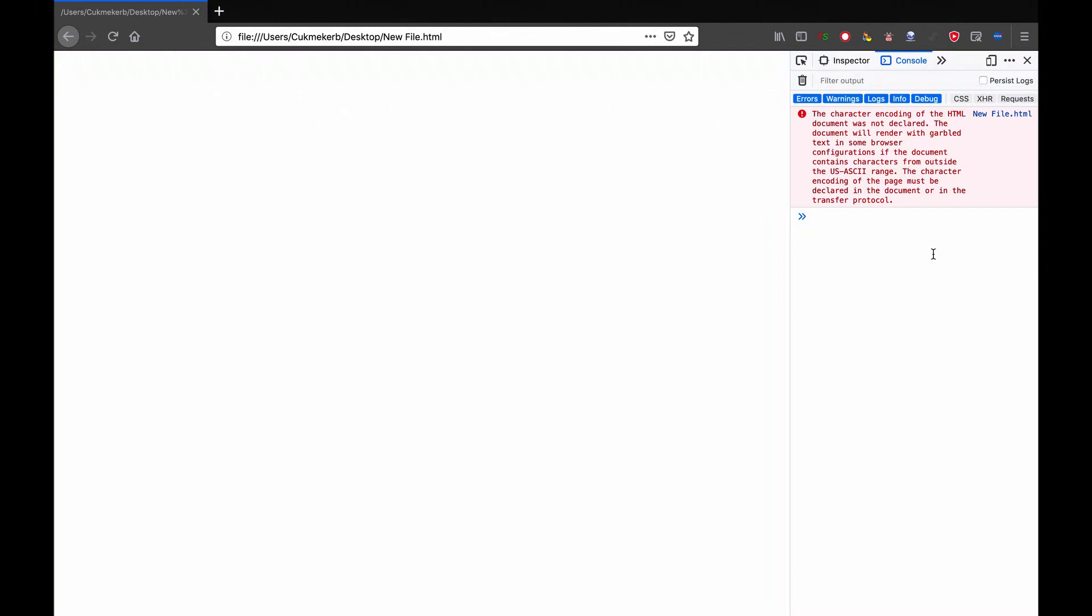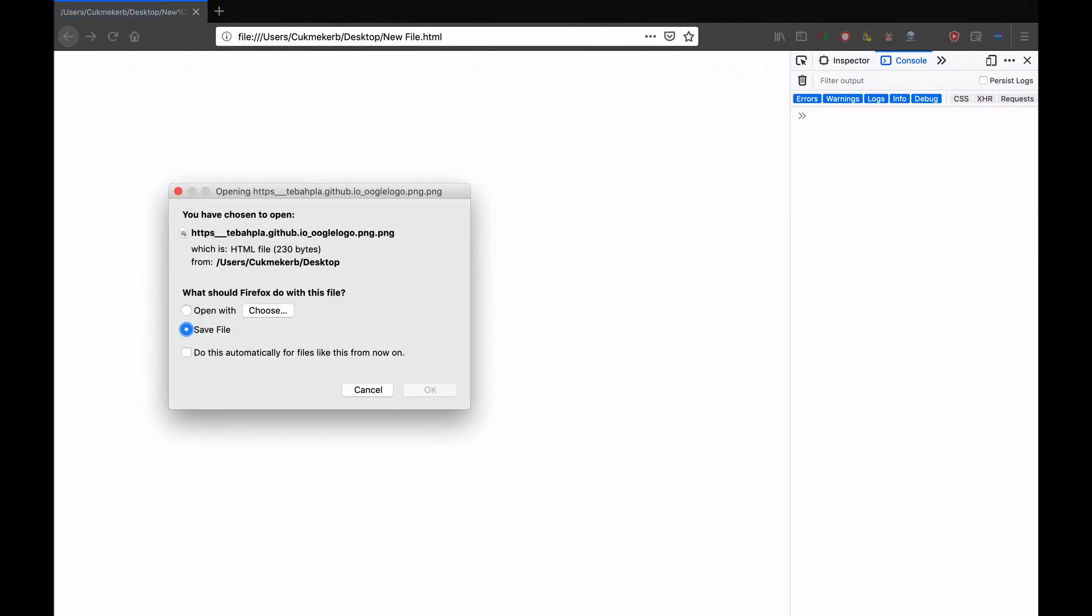So the function is called download. We can call the function download, open parentheses, open quotes, and I'm going to paste in the link to the file I want to download, just the Google logo, close quotes and close parentheses, and press enter, and it runs the file, and look at that!